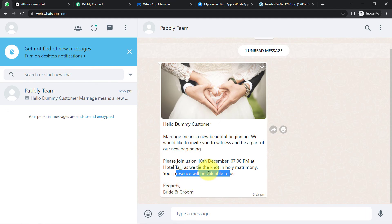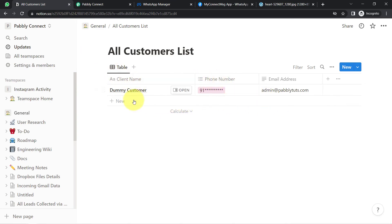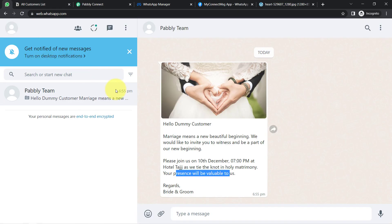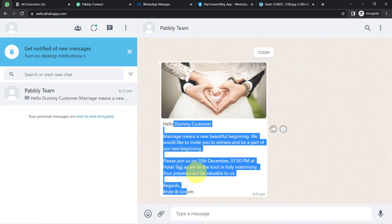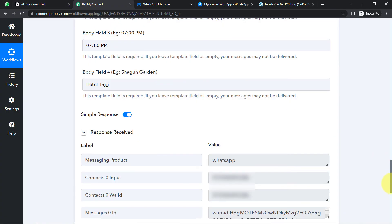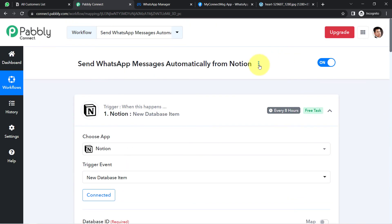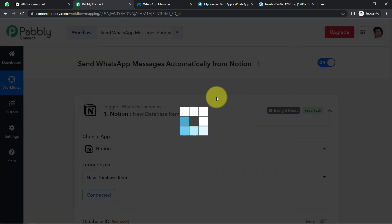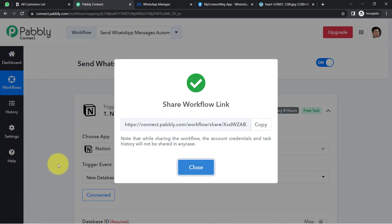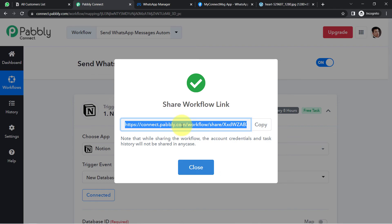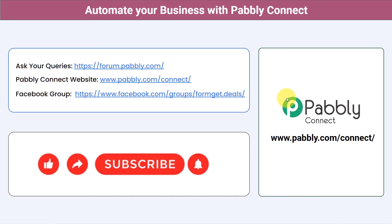This is how, from now on, as soon as you add data for any person — basically the phone number and client name — the message will get sent automatically to each person on their WhatsApp without doing anything manually. You just need to build a connection between Notion and WhatsApp with Pabbly Connect just once. Once you have created this automation, you do not have to do anything manually — sit back and relax. If you want to clone this whole setup into your account, I am going to attach a shareable workflow link in the description box, where you can directly clone this whole workflow into your account for free.